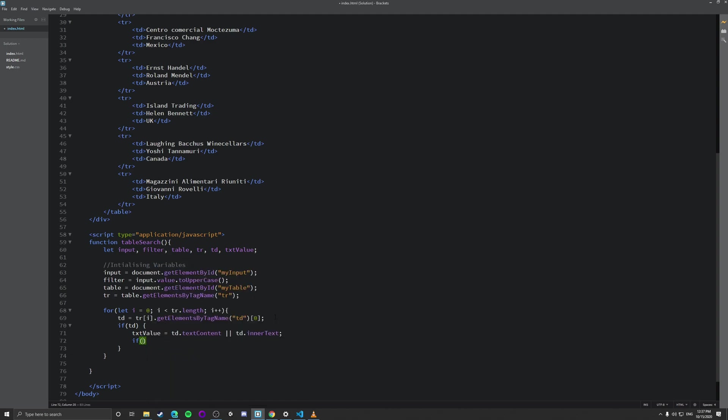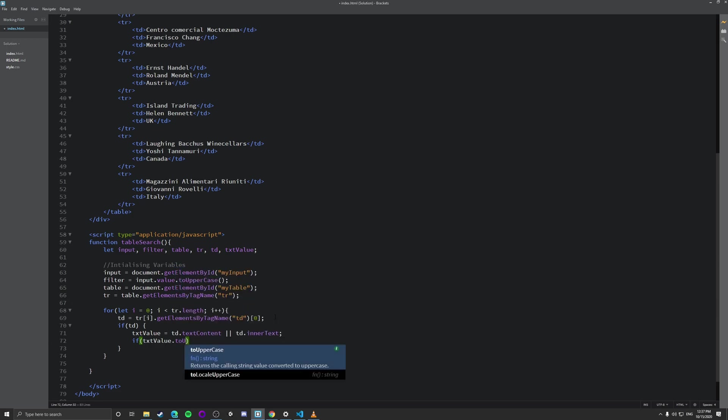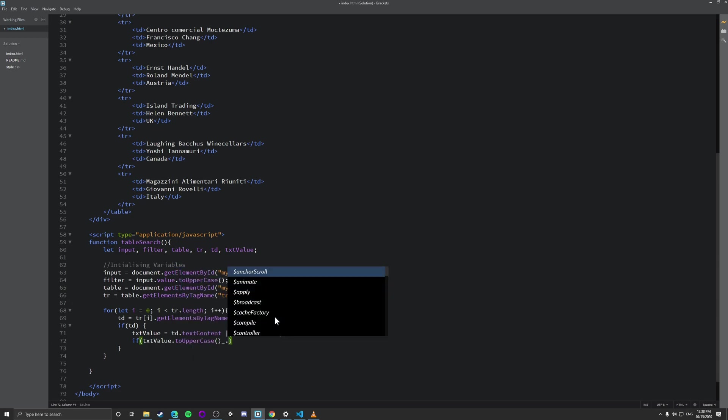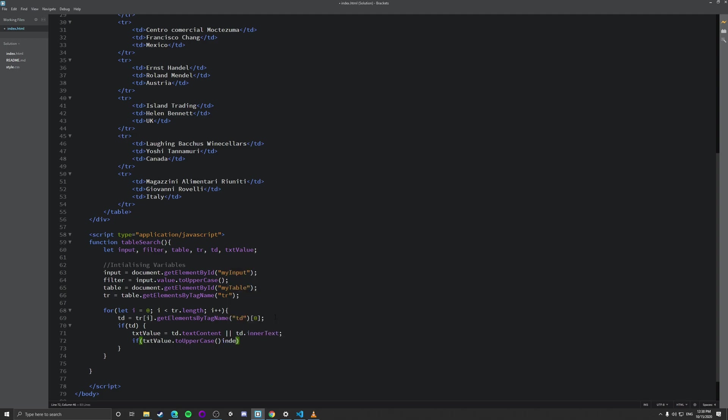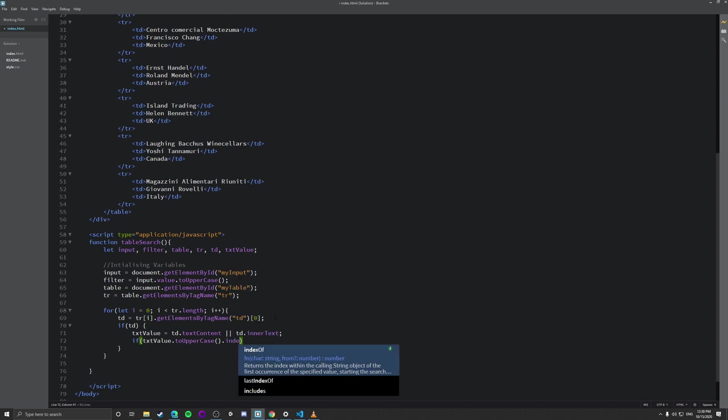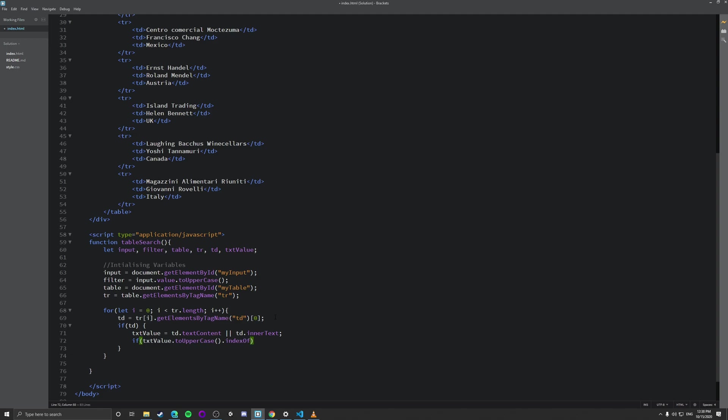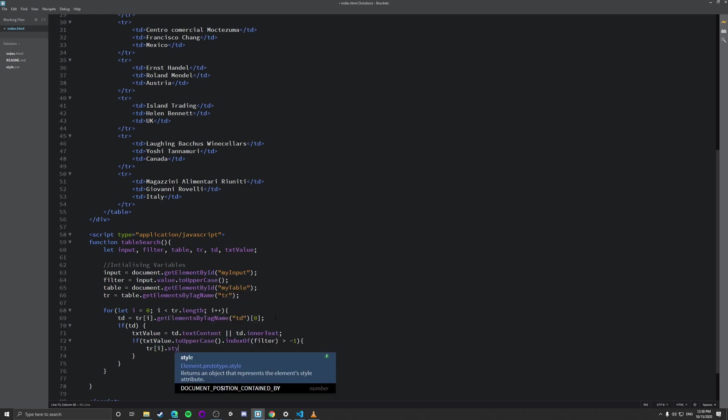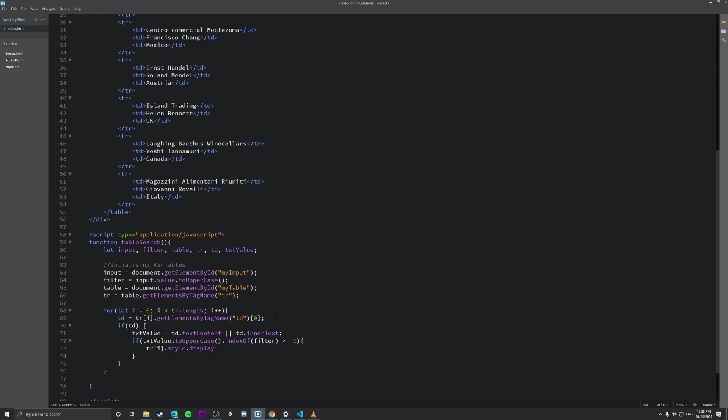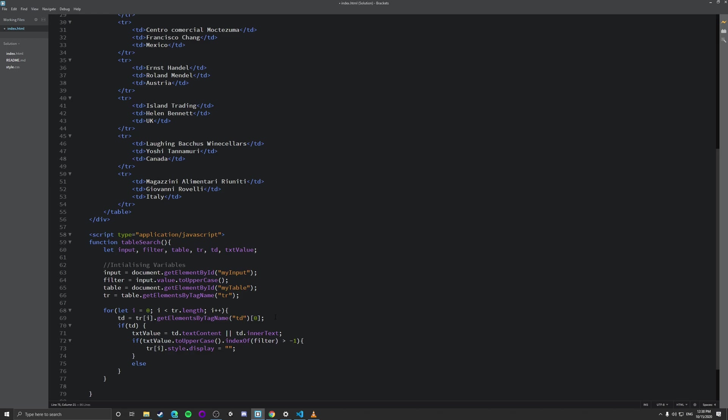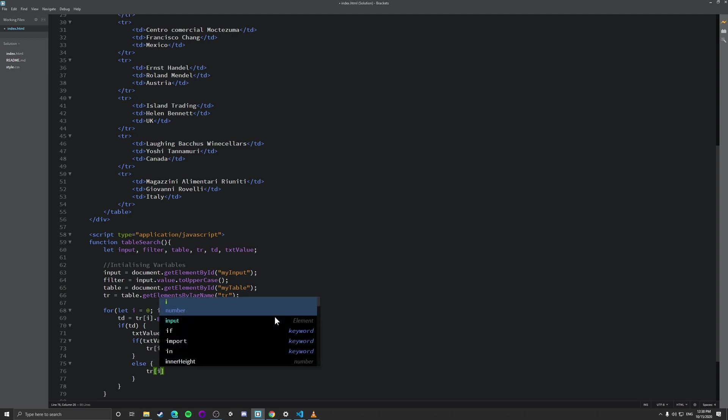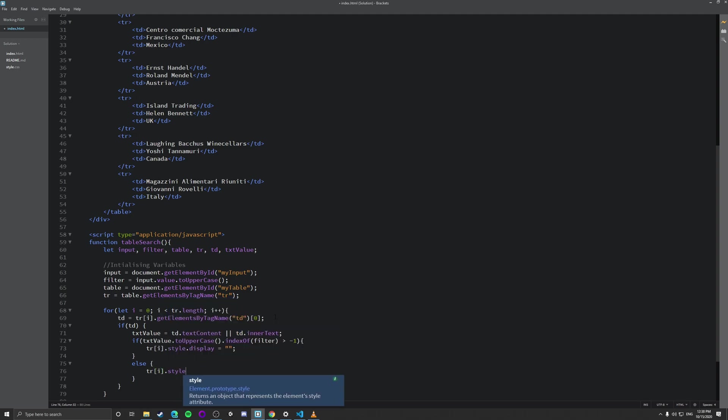This is very good coding practice because I'm not checking, but I've done this a couple of times already, so it should be all right. So we're going to do text value dot uppercase, index of, dot index of filter greater than minus one. And then tr dot style dot display. Else tr dot style dot display equals none.